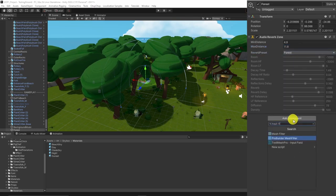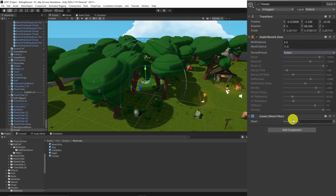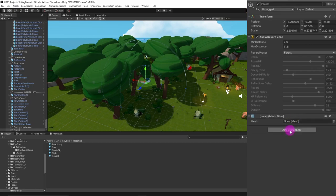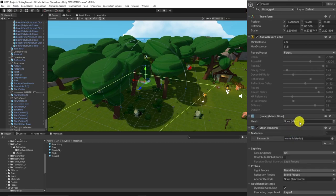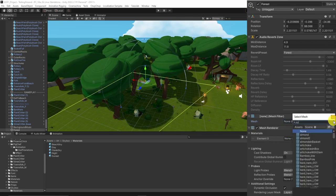I am going to add Sphere Mesh so it can be seen when we are interacting with the zone. It is purely for visual feedback. It has no effect on reverb zone.